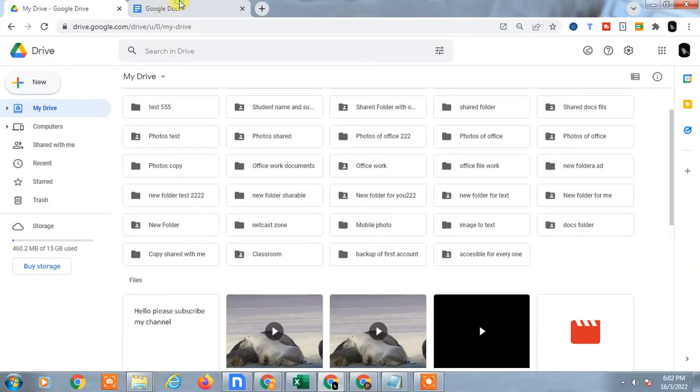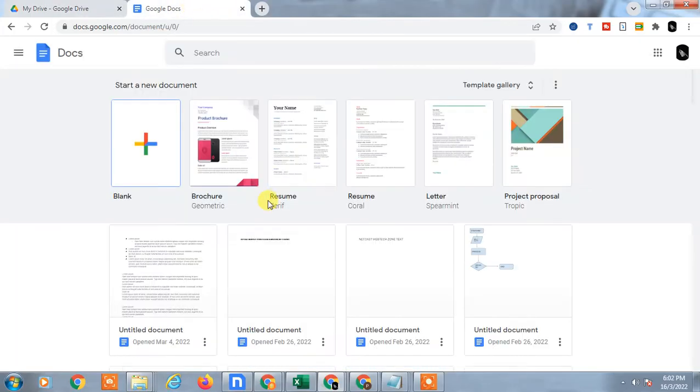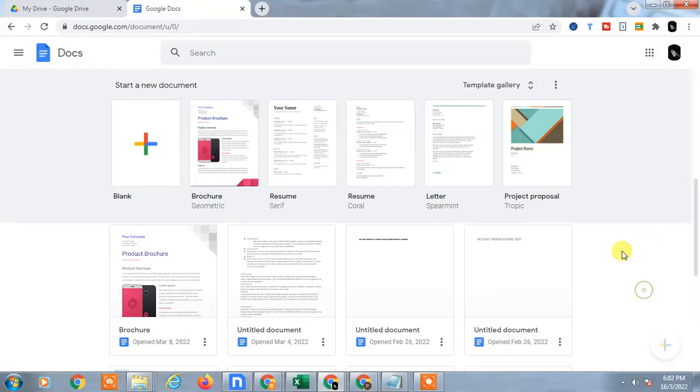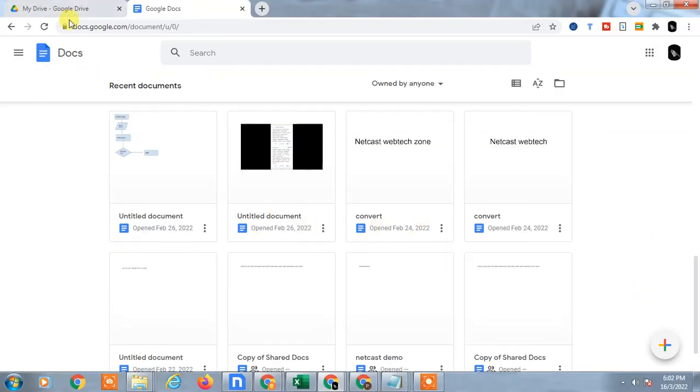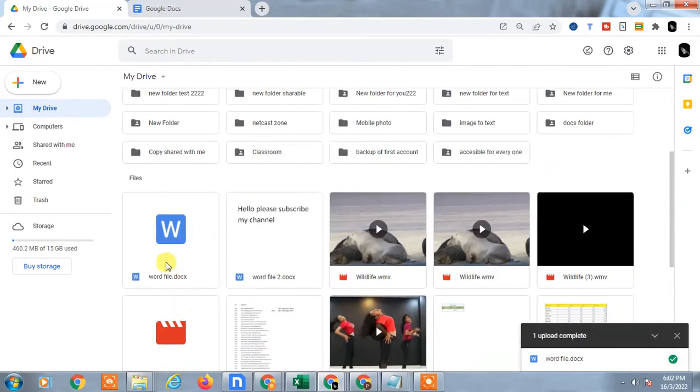And you can see the same file in Google Docs also. If you go to Google Docs you will see these files because all docs files you can see here. Let it upload first. Okay, it is uploaded. You can see this file here or go to the Recent tab.